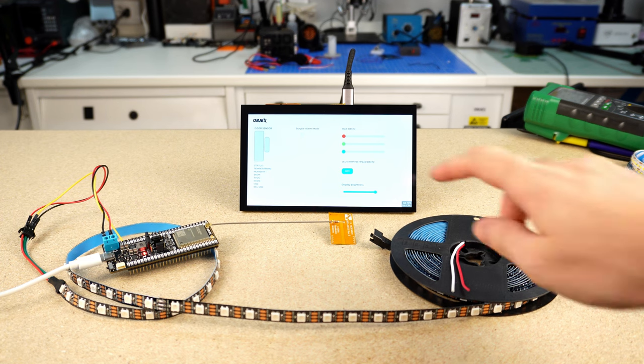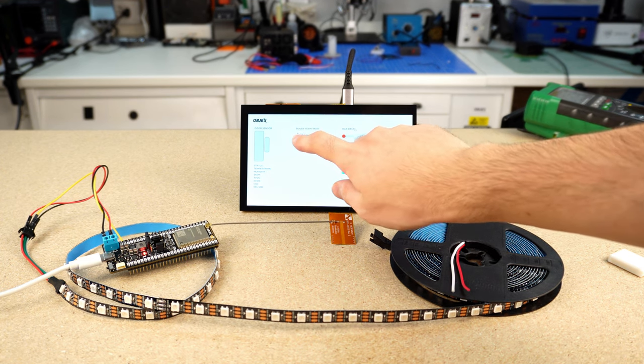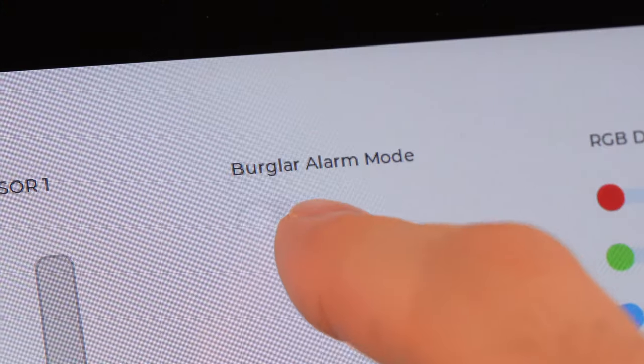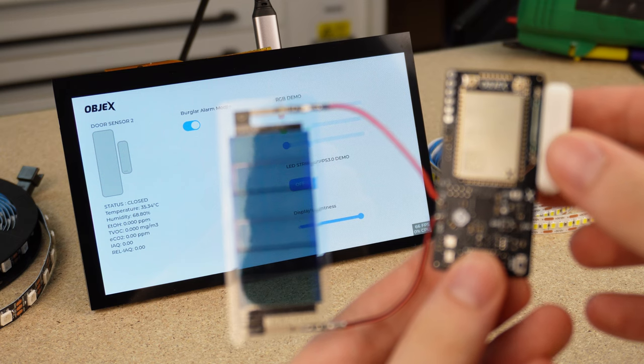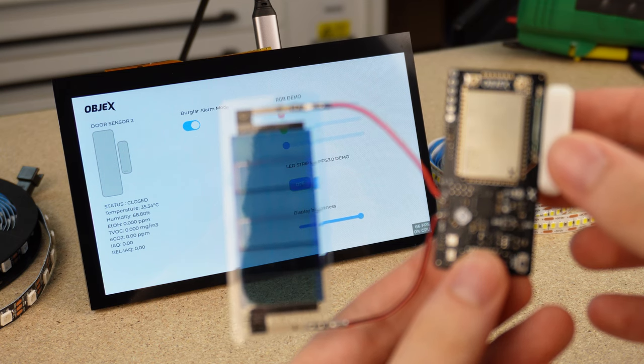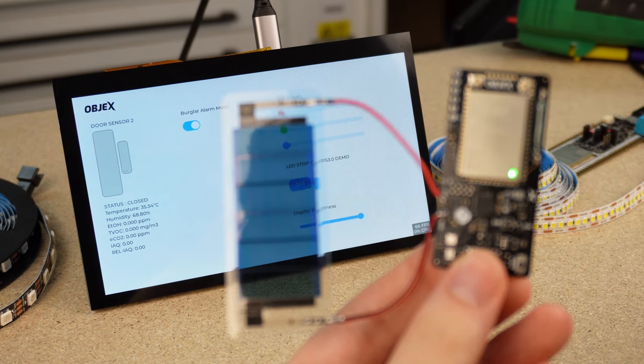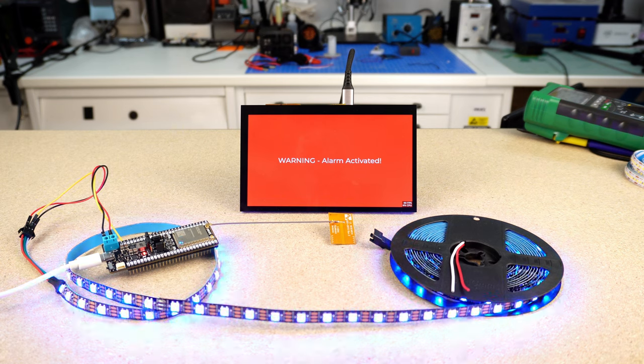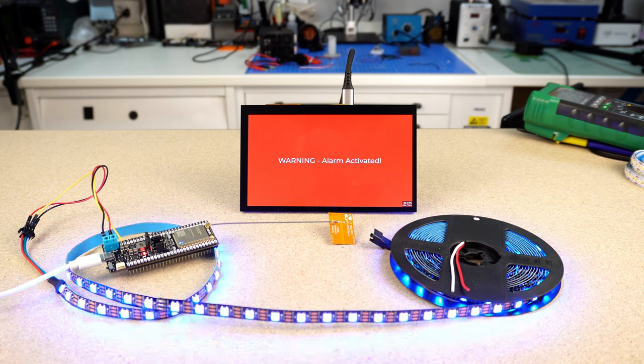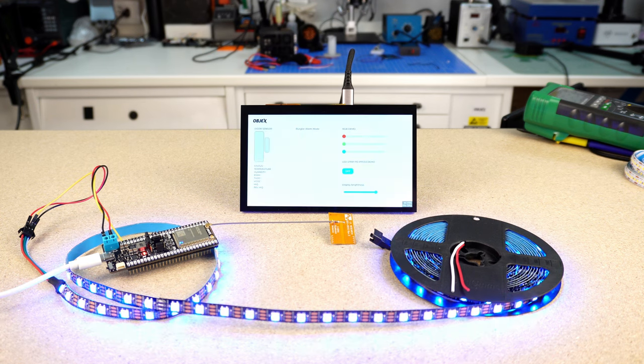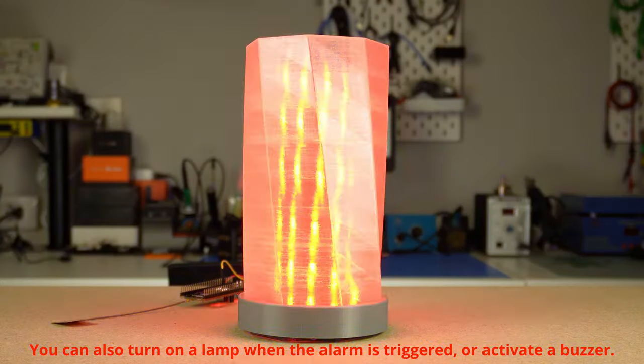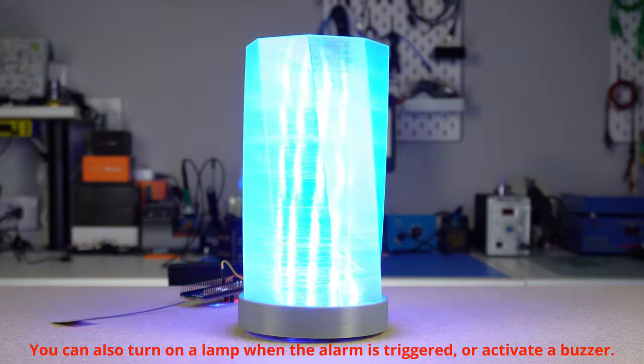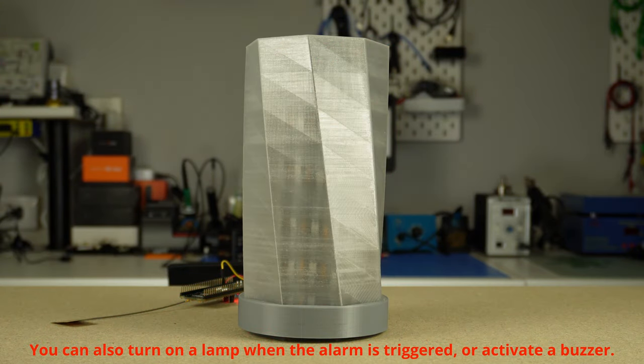I have implemented a small burglar alarm system that can be activated with this switch. When the smart door sensor detects an open contact, the system goes into alarm mode. This starts a color animation with this LED strip, controlled by an Objects Link S3LW, which receives the command from the ESP32P4 DevKit.